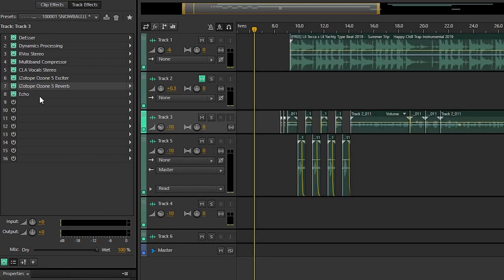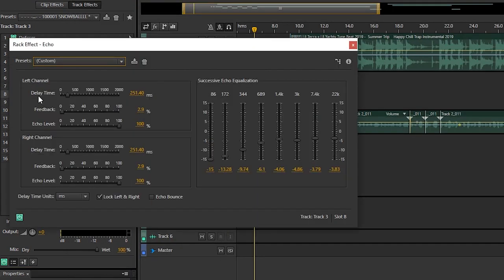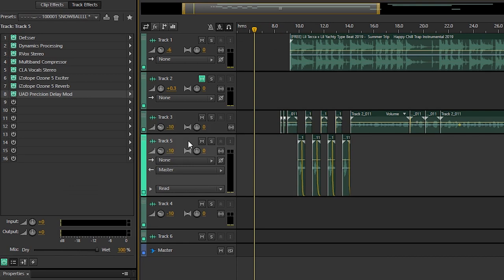And then we have a little bit of echo. The reason why this is down here is because I'm using a different echo and the echo is a little bit louder. But besides that, the rest of these effects are the exact same.